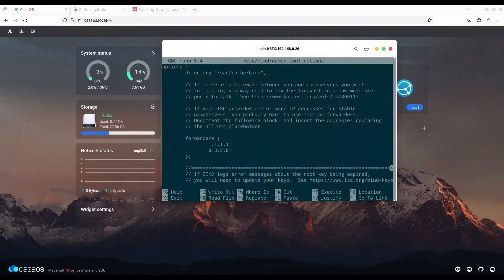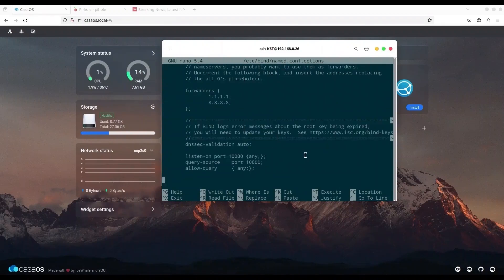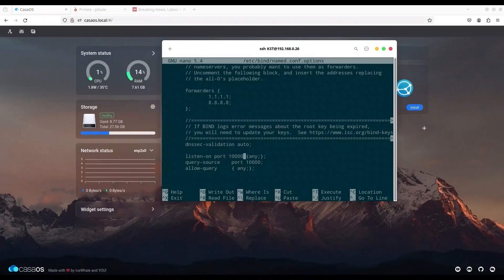In this file, make sure that you have these two IP addresses in the forwarders section — these two IP addresses belong to Cloudflare DNS and Google DNS. Then go down and make sure you have one line that says: listen-on port — then choose any port you like, but it's important that it is not port 53 and not any port already in use. Then in curly brackets type 'any'.